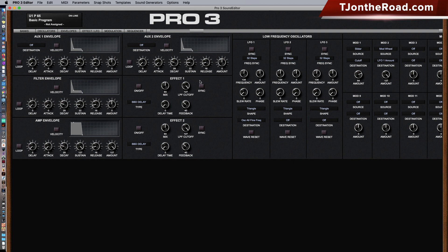Here is the effects section. One thing I found: if you have a delay and you want to sync it, you cannot change the clock divide of the sync here — you'll have to do that on the keyboard itself. Hopefully they fix that later. You can turn effects on and off and select all the different types.